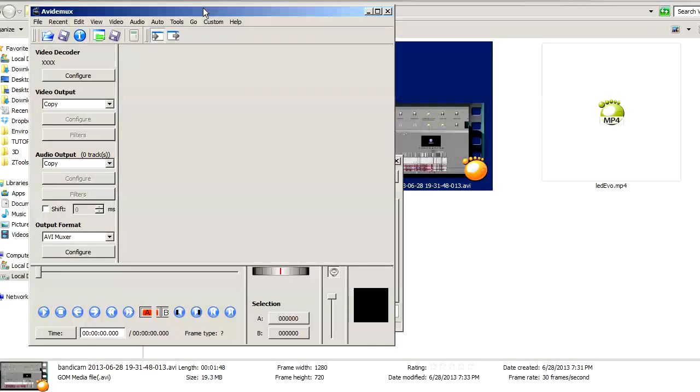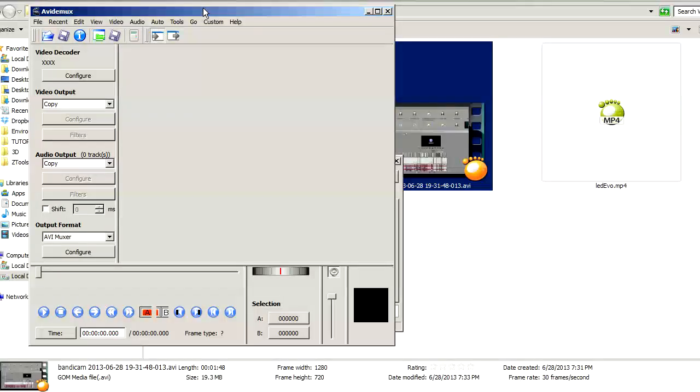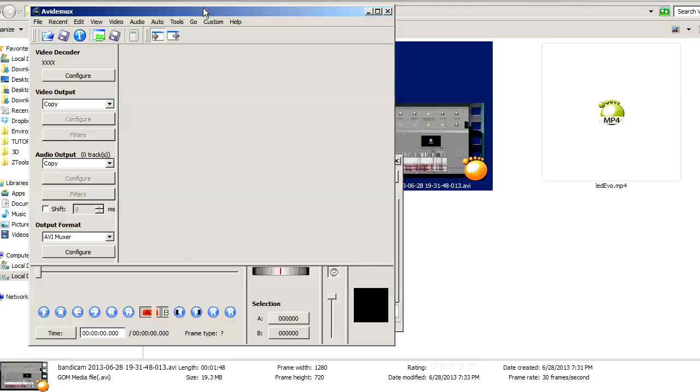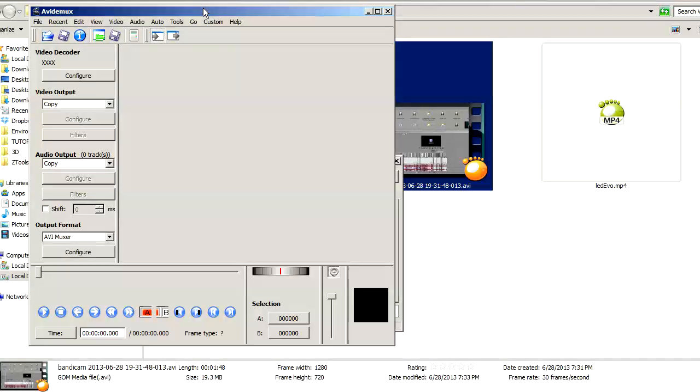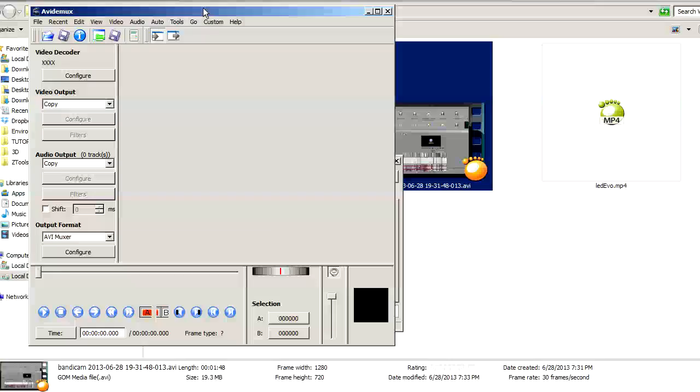This is most practical for uses such as you have rendered a huge file, which may take an hour in Sony Vegas, After Effects, Adobe Premiere, what have you, and then you notice a mistake in the audio. So instead of going all over again and re-rendering the video and the audio, you just render as a WAV file or MP3 file, and this is how it works.